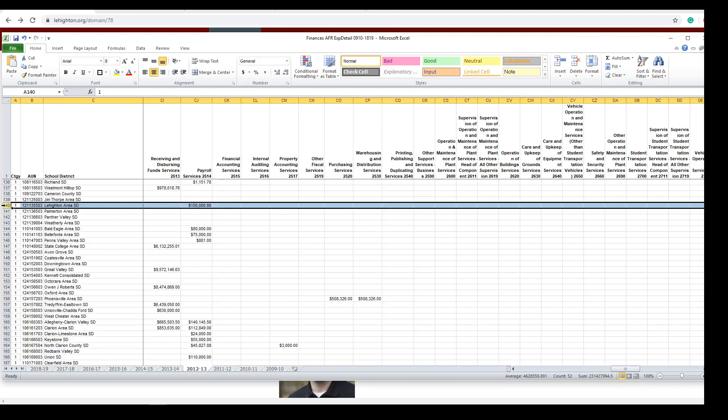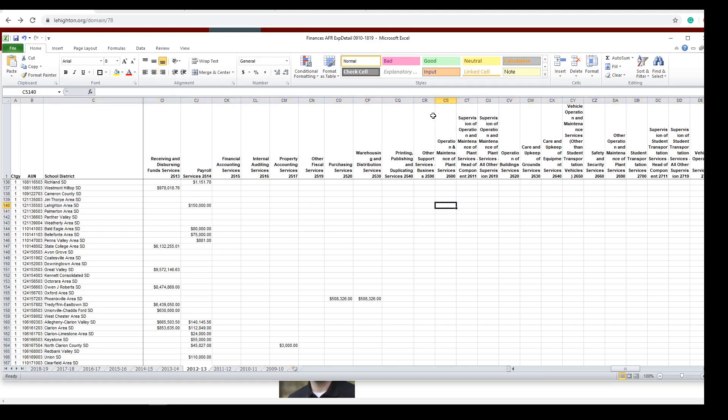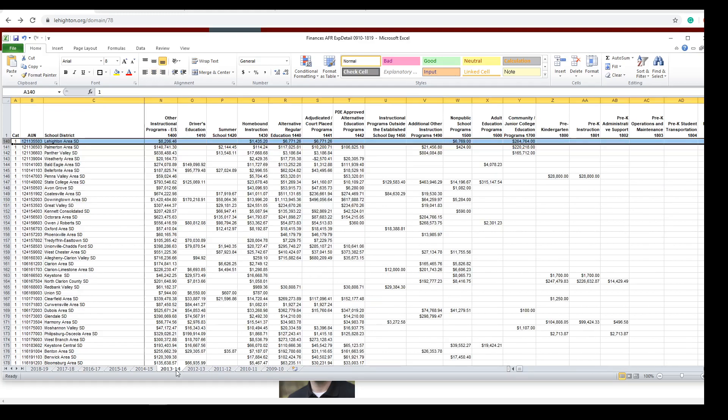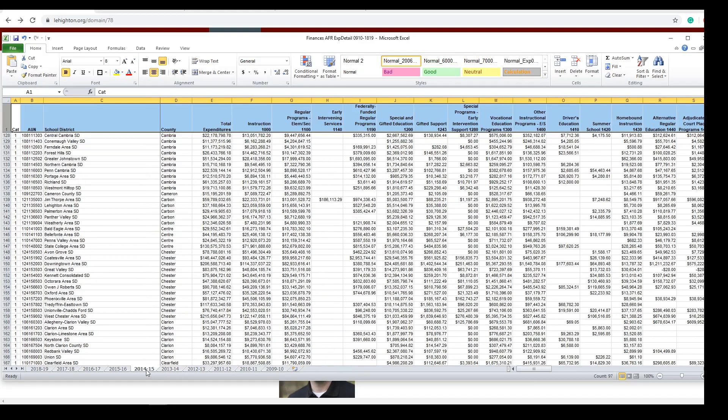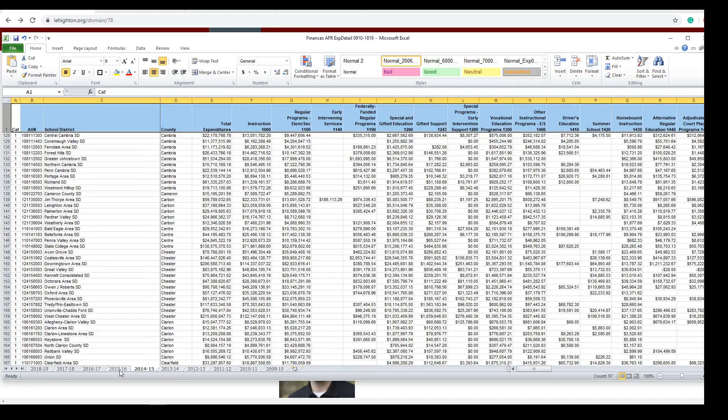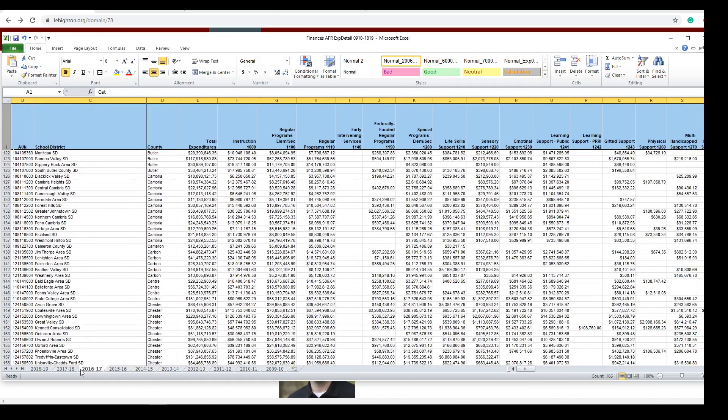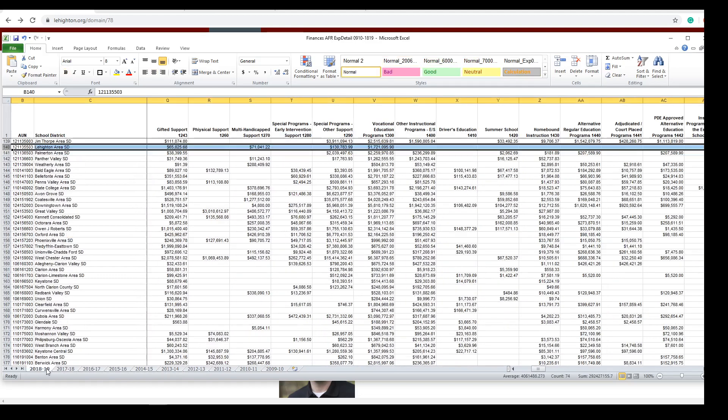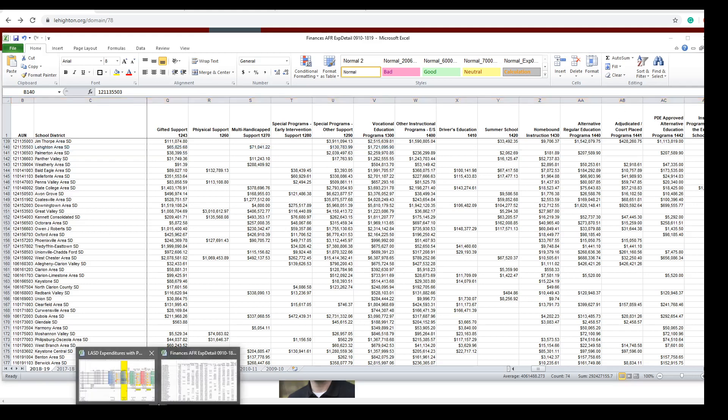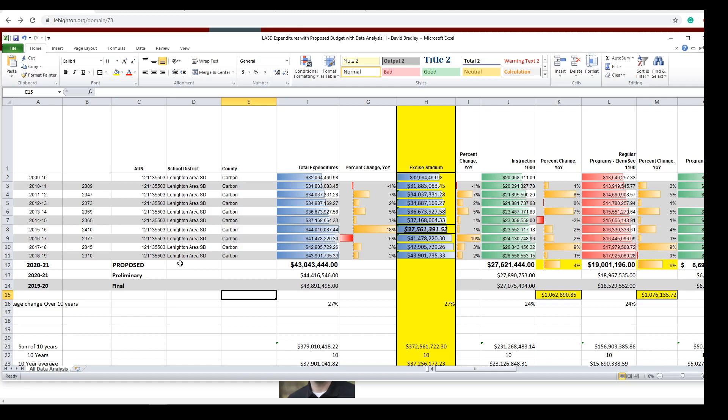So the Department of Education, there's Lehighton. Here's 2,600. 2013, 2014, 12, 13, 14, 15, 16, 17, 18, 19. So you can pull all these numbers right off the district, I'm sorry, PDE's website. So I compiled them for you. Make it easy.